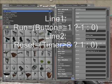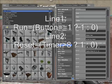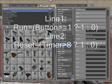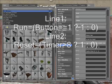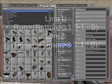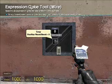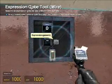Alright, for line one, I put: run equals — in parentheses — button; if the button equals one, then output one, else output zero. In line two, reset equals: if the timer is above eight, then output one, else zero. And that should do it for us. I put the chip right there.